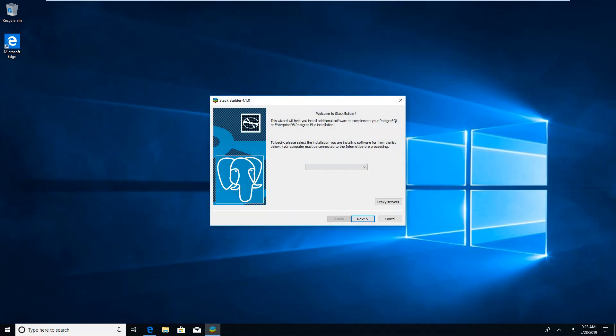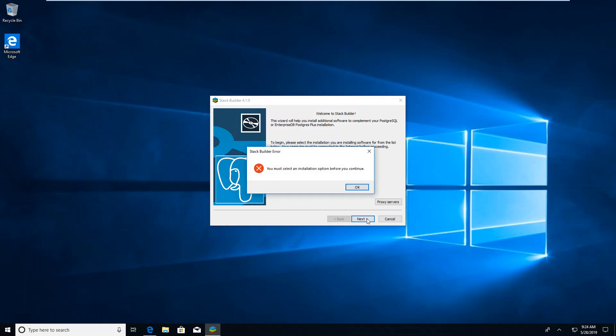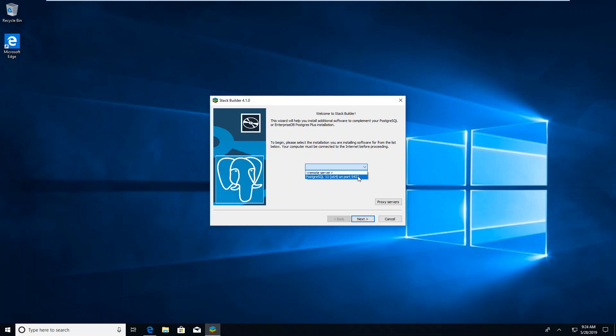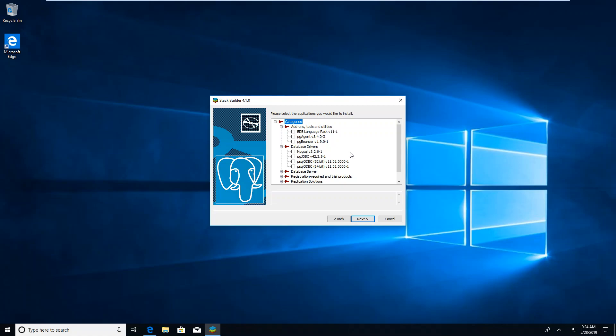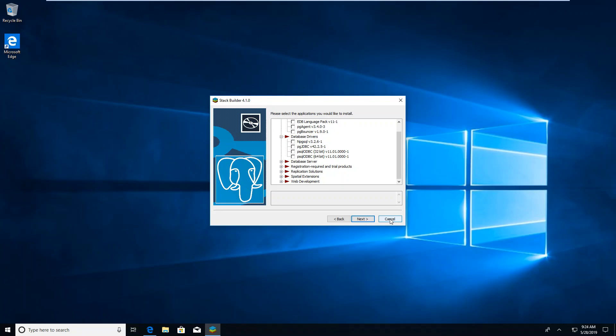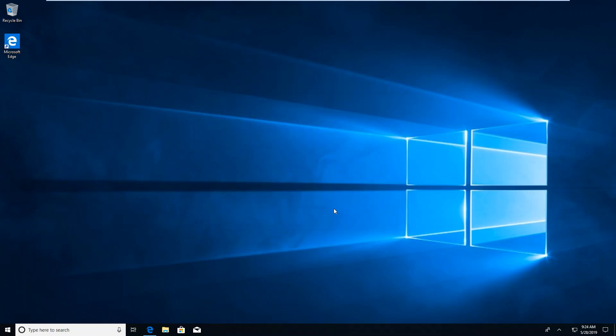Now, you do not have to do this. If we go to next, we must select an installation. We've got our Postgres 11. If we go next, it will give you a set of applications that you can add. Under add-on tools and utilities, you can get the PG agent and the PG bouncer. There's all sorts of things you can add. We're not going to add those. I am going to just cancel this and say yes.